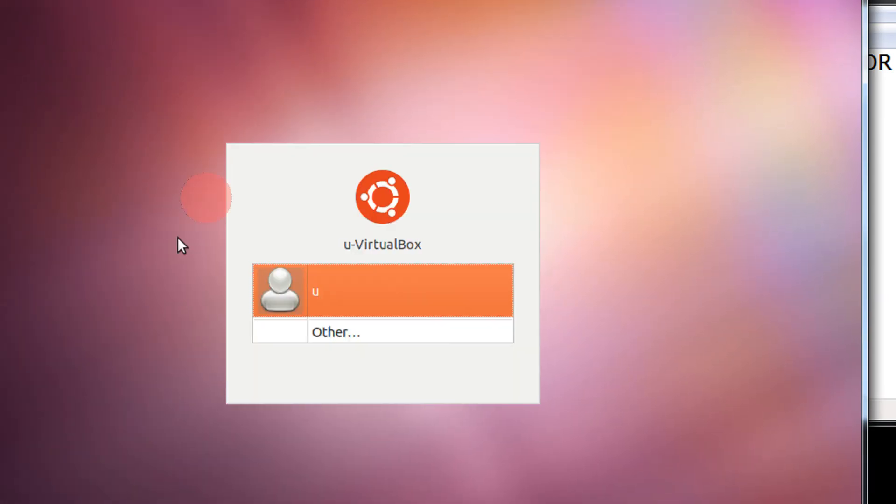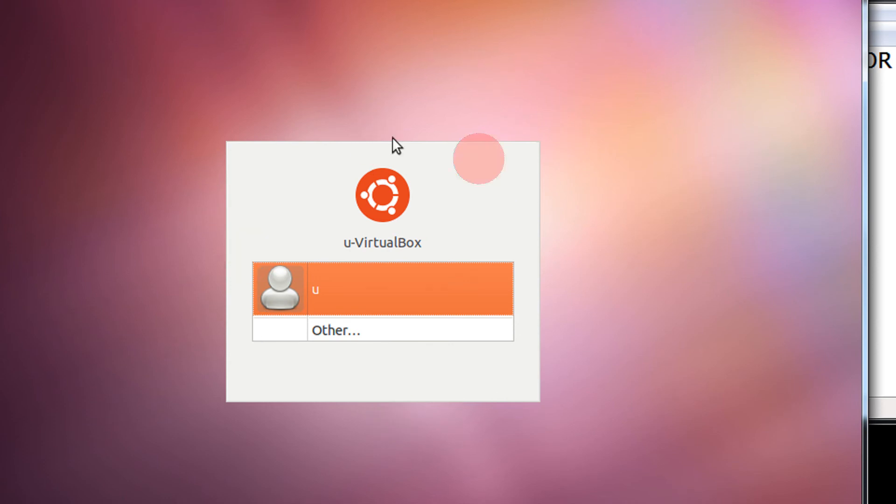Now you're on the login screen. You might have multiple users. I'm applying it for one user, but you can do the same if you have multiple users.